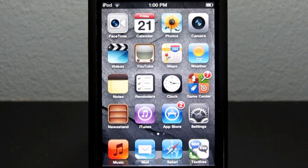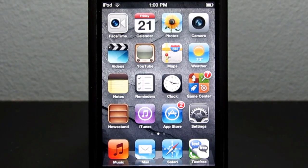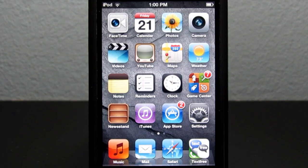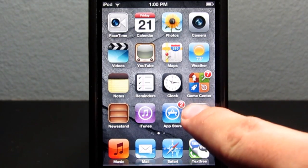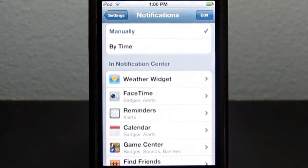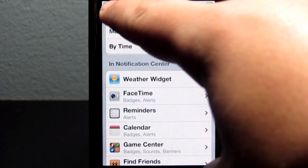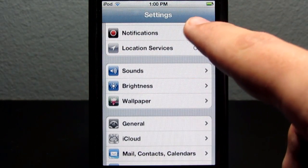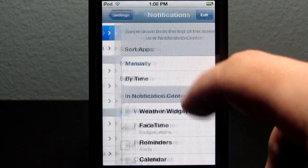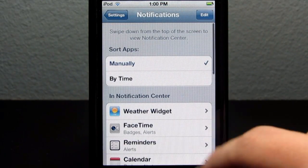Enabling tweaks works the same way as enabling applications in Notification Center, so this will also be a tutorial on how to enable those applications in Notification Center. Go ahead and enter Settings and click on Notifications at the top on the main menu.